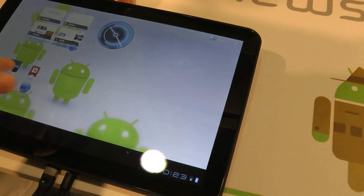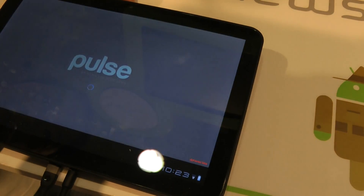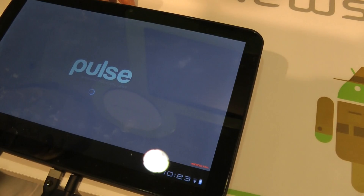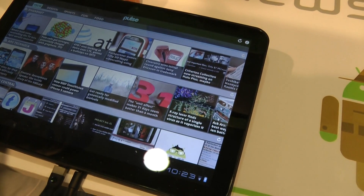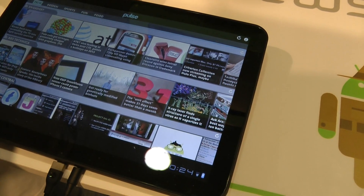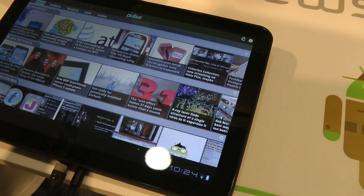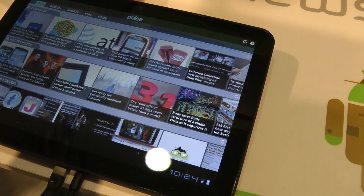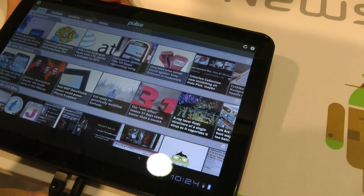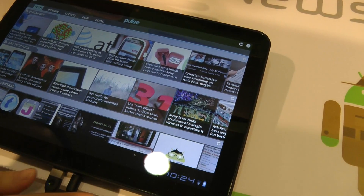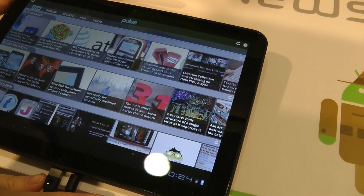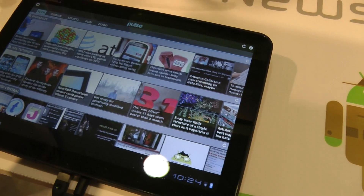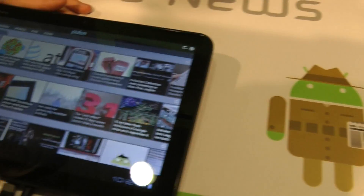You can also see video inside the news. If it's a YouTube link, it'll open in YouTube. This device doesn't have YouTube installed on it, so I can't demo that right now.